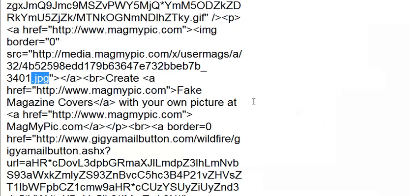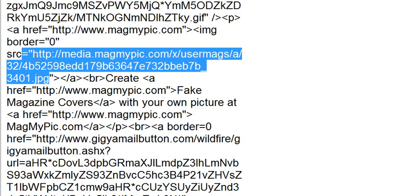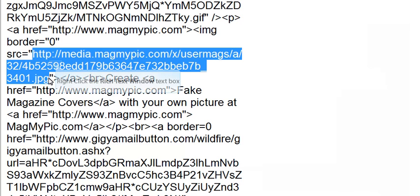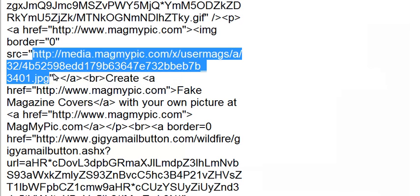So what you're going to do is highlight backwards from the G all the way to this H. So basically you're copying what's in the quotation marks here. So I'm going to highlight from HTTP to JPEG. That's the exact link for the picture, the JPEG file.